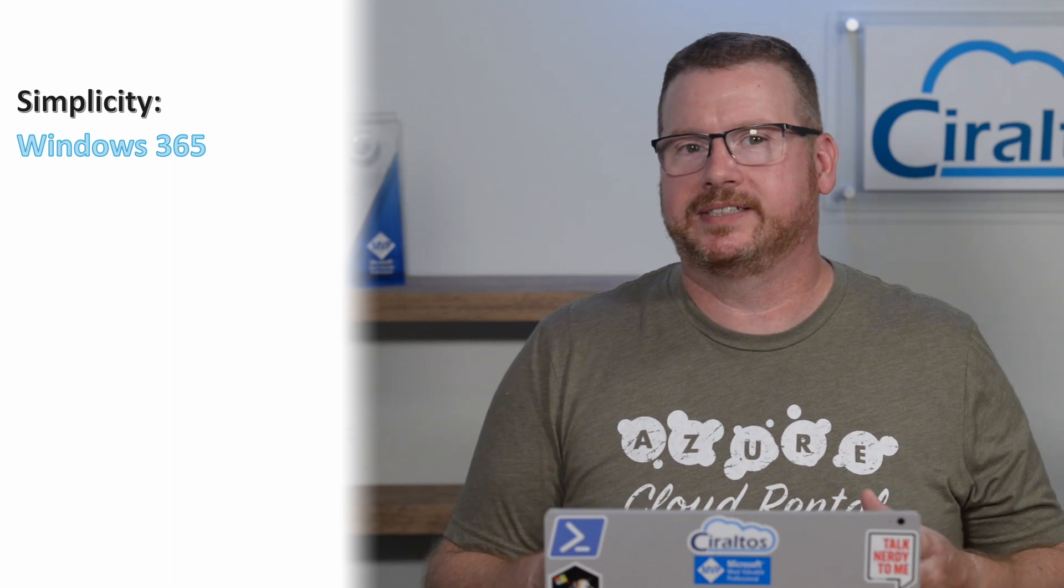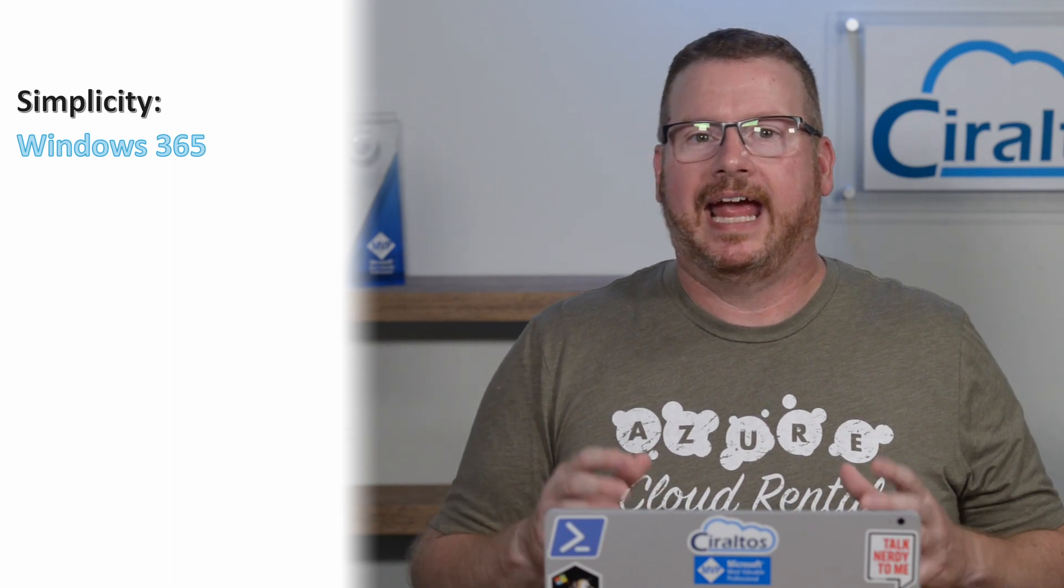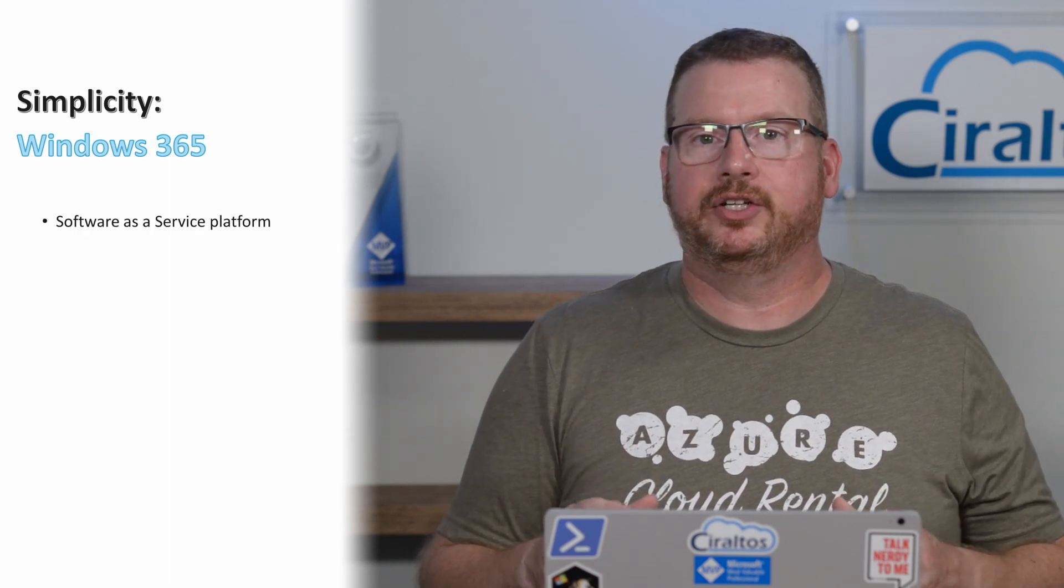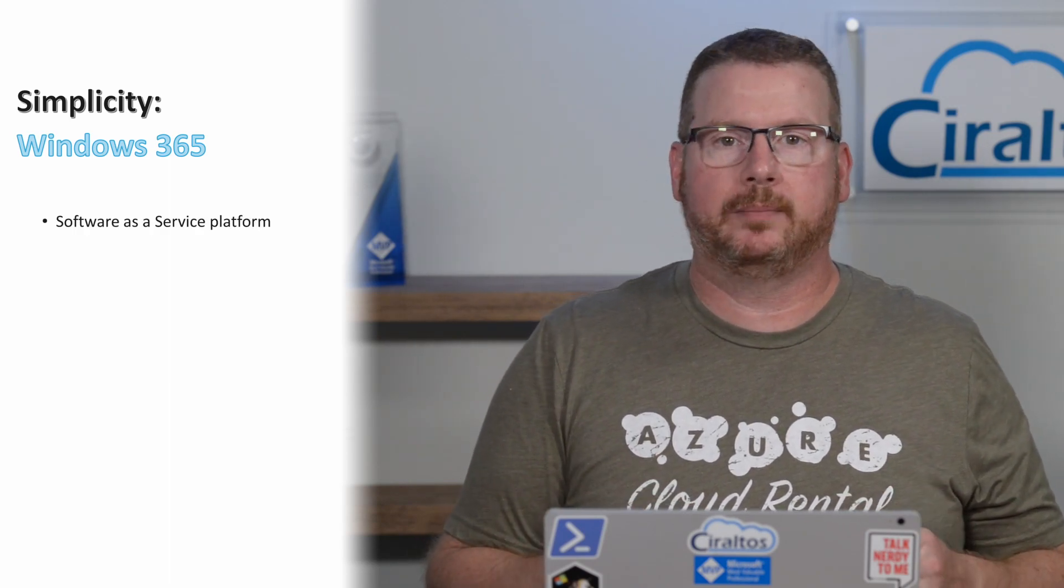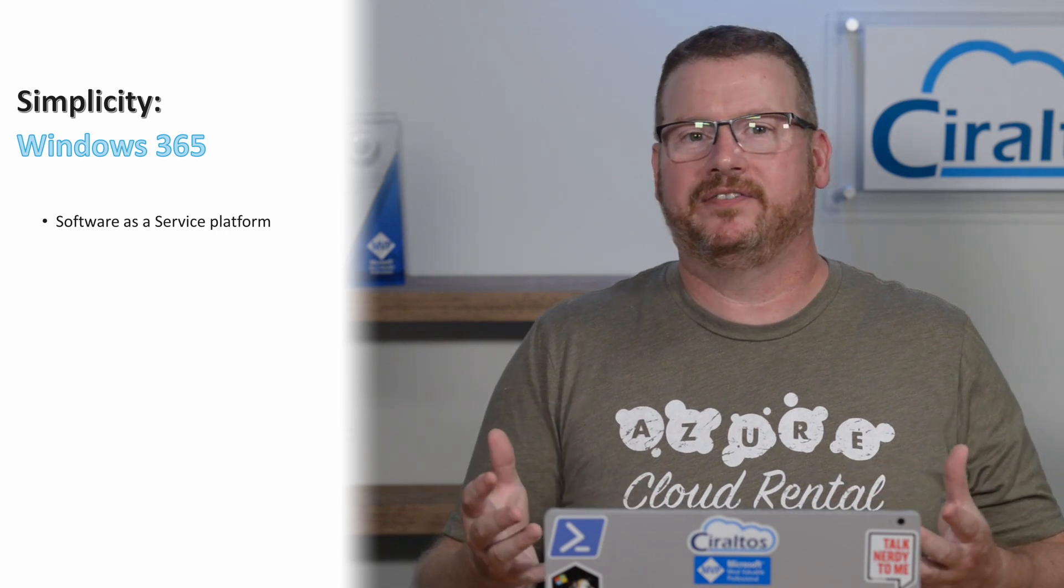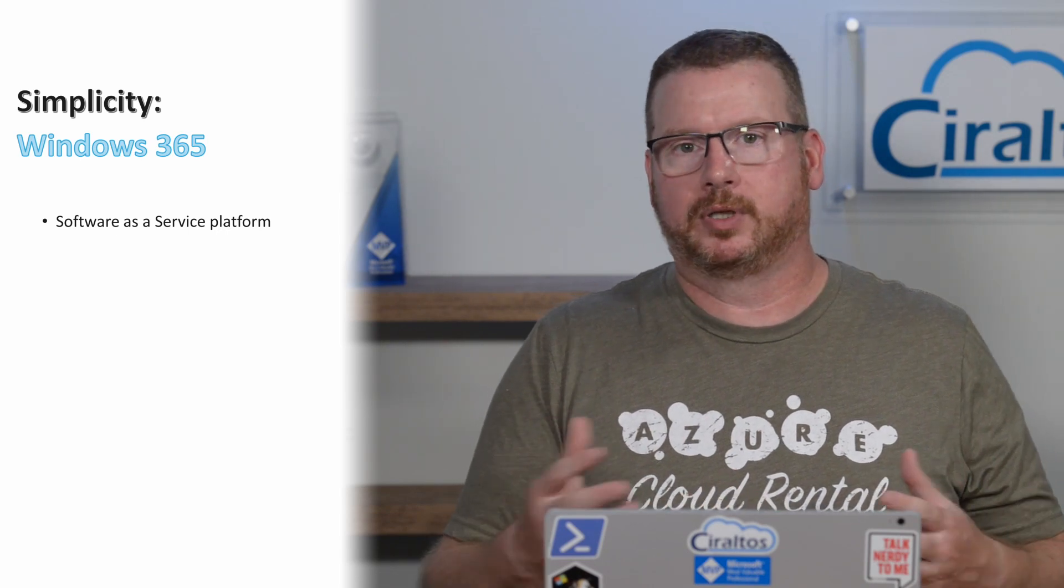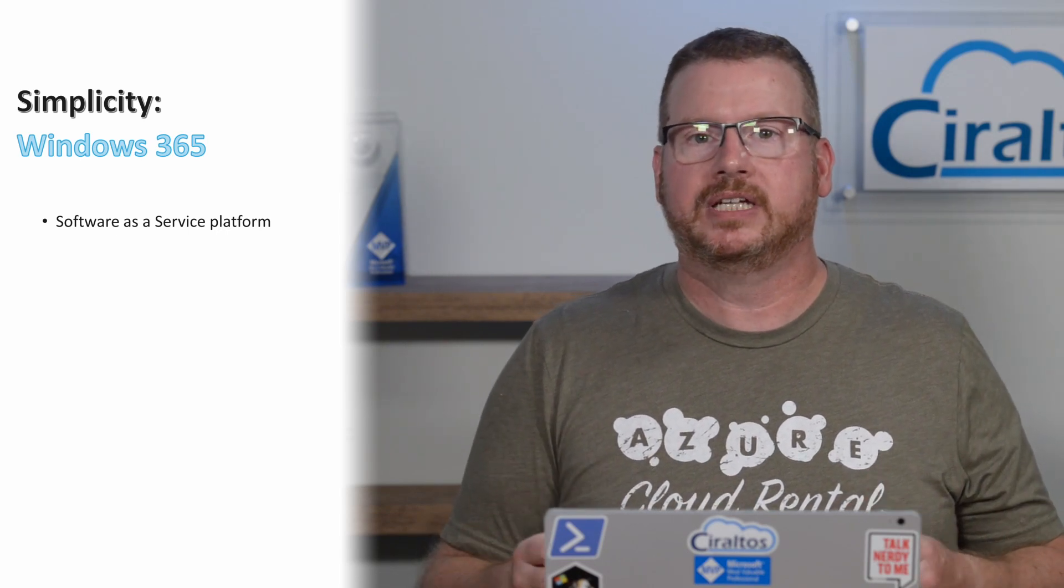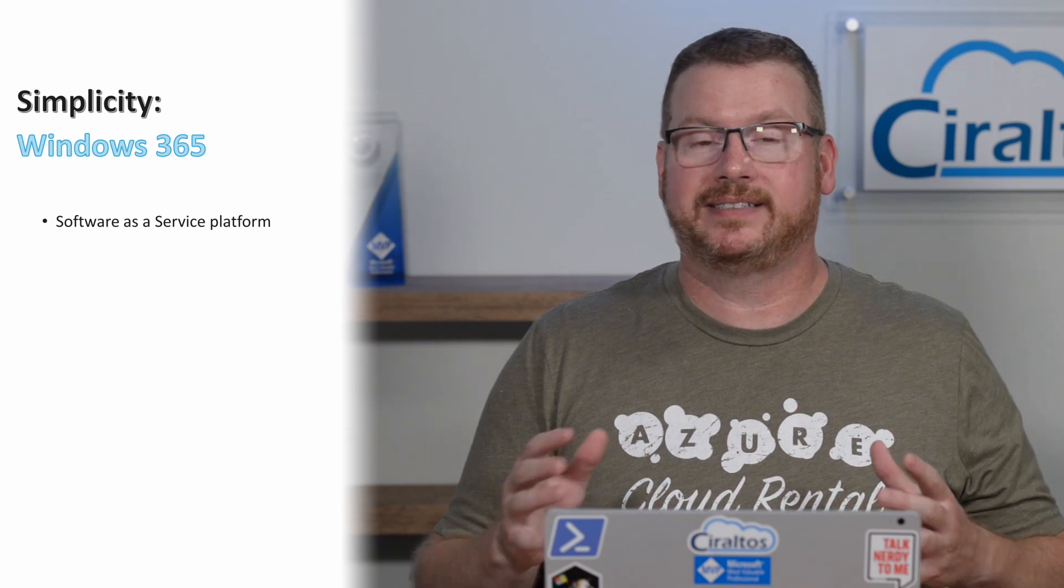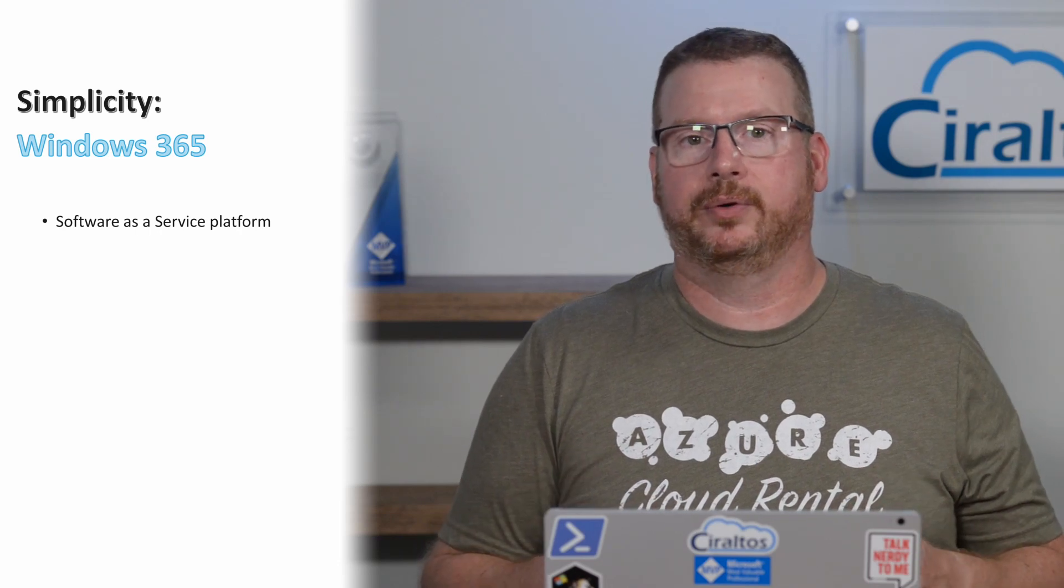So how does this compare with Windows 365? As a software as a service offering, you don't have to worry about management details, such as configuring pooled or personal host pools. The majority of the configuration and management is taken care of for you.